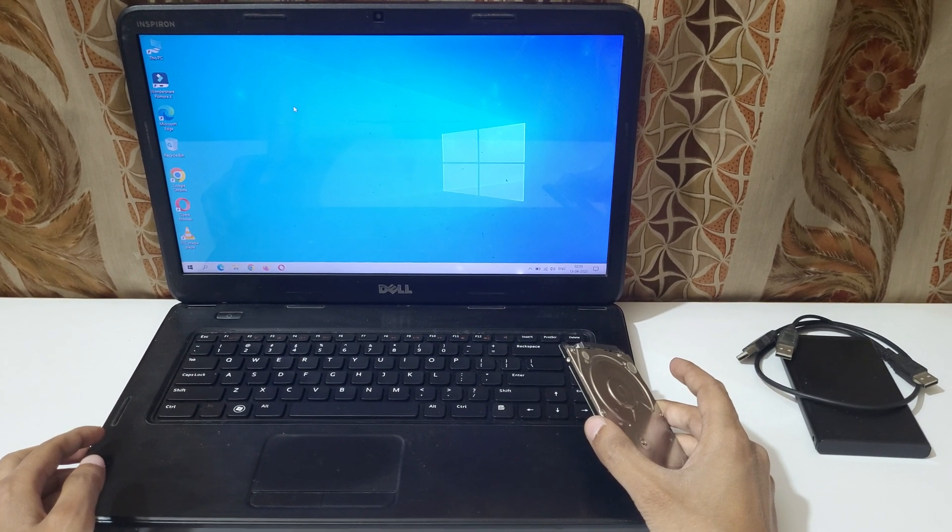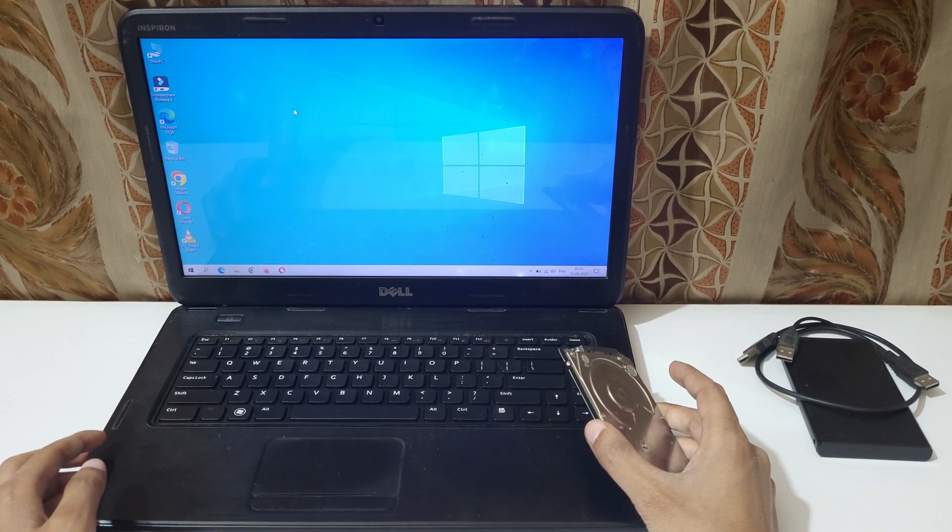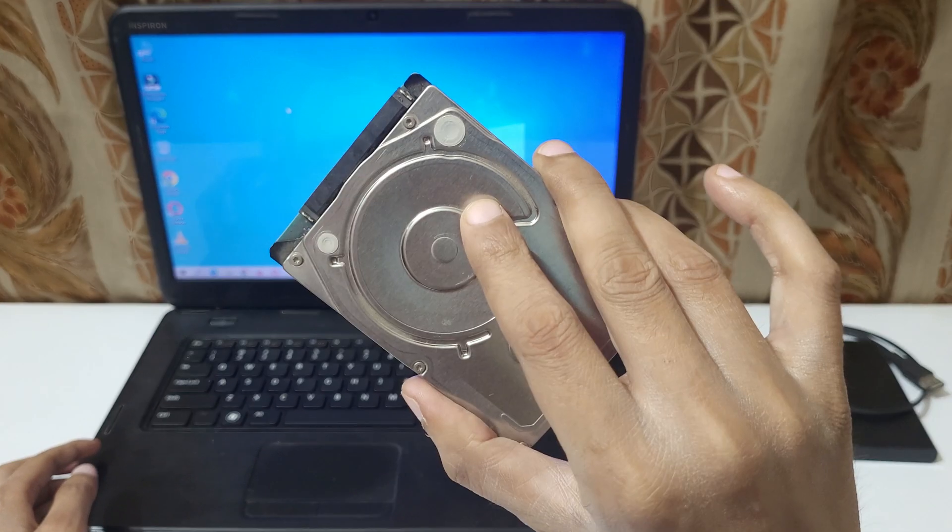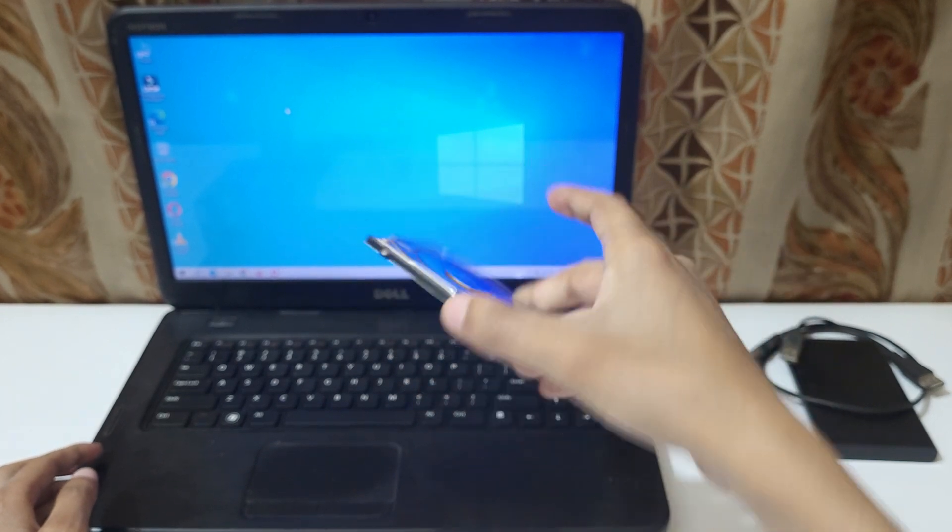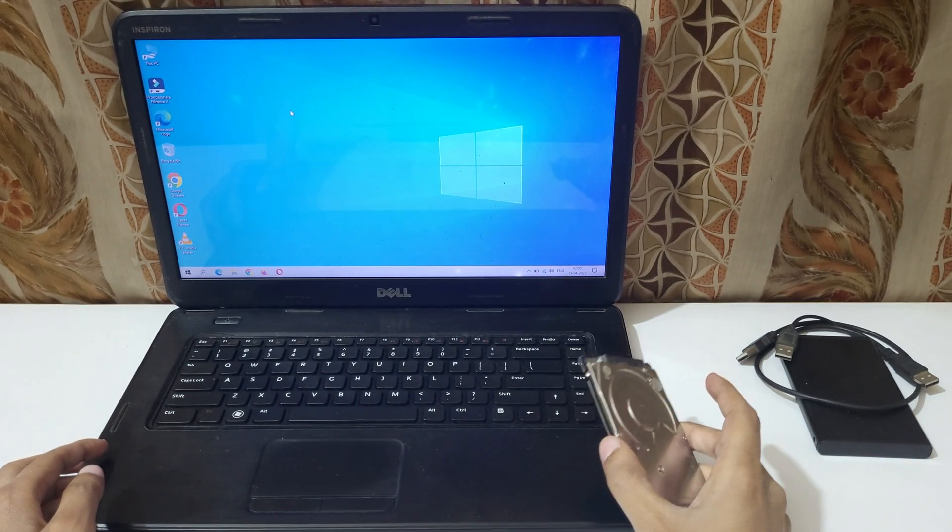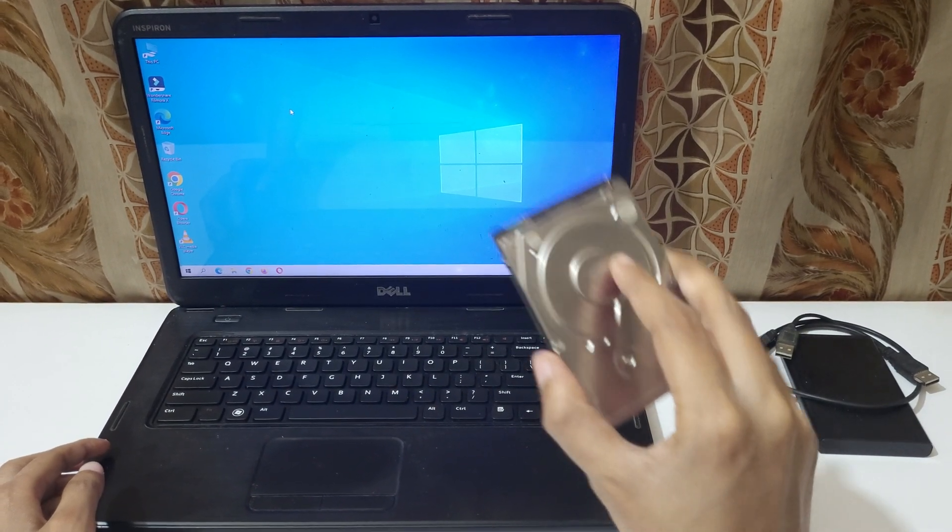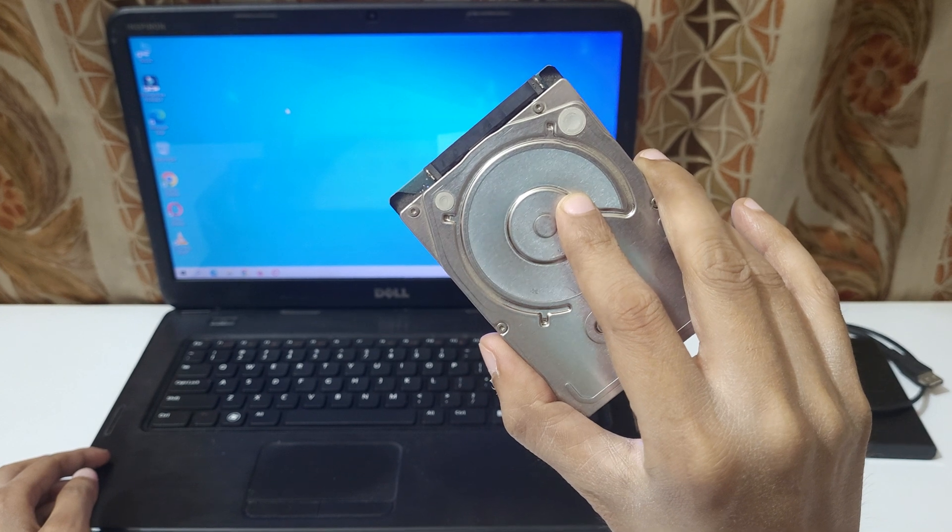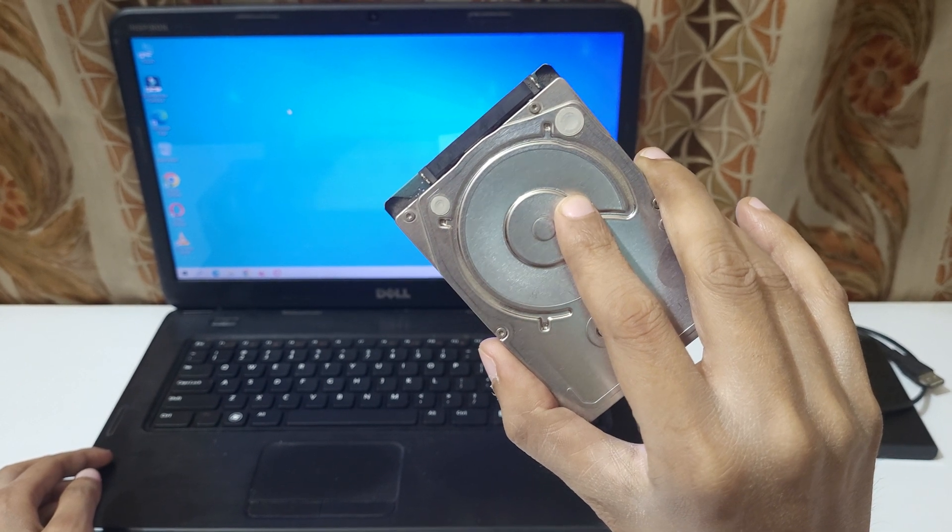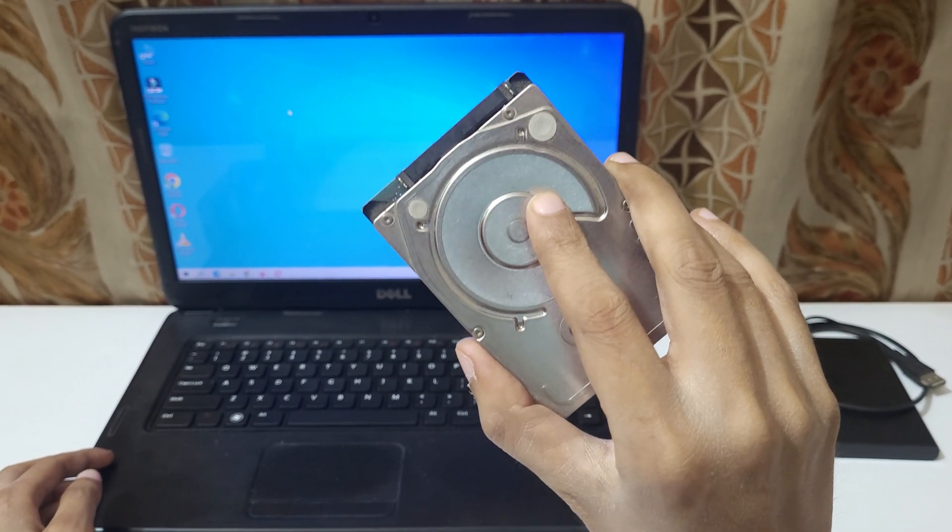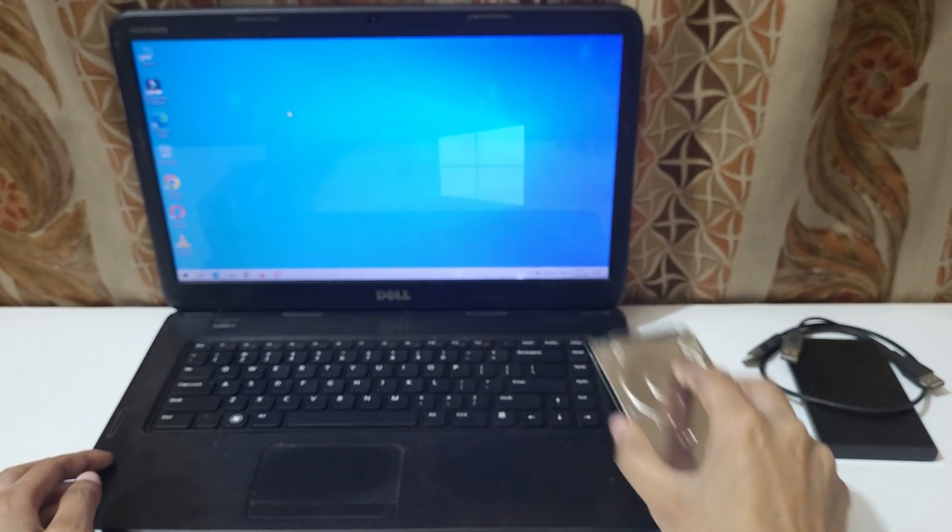Hey guys, welcome to my channel. In this video, I'm going to show you how to connect an internal hard disk to a laptop. This is a laptop internal hard disk. It is a 2.5 inch SATA HDD.